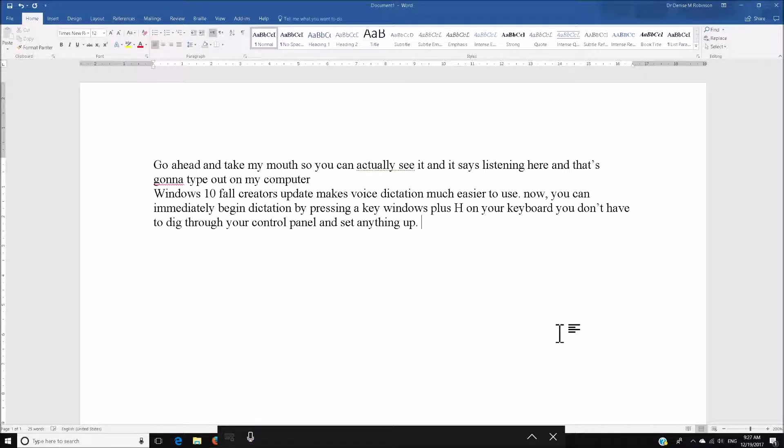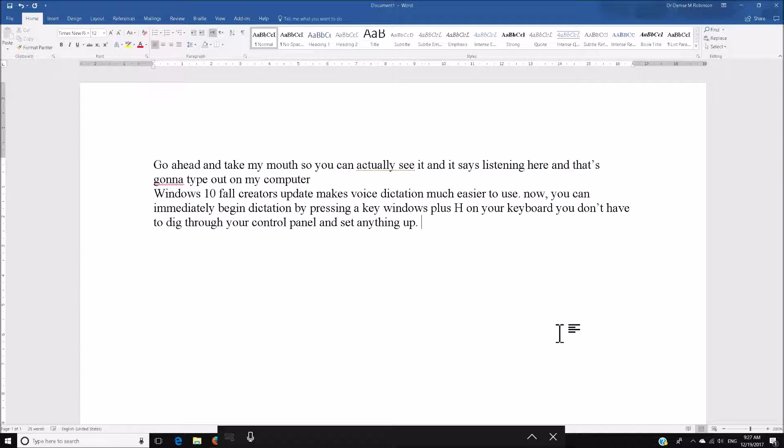I could say Start and Stop Dictation, but Windows H is a toggle, which is very easy to do. But you can see, as soon as I did my Windows H, it immediately started dictating, and it says, go ahead and take my mouse. So, you can actually see it, and it says Listening here, and that's going to type out on my computer.